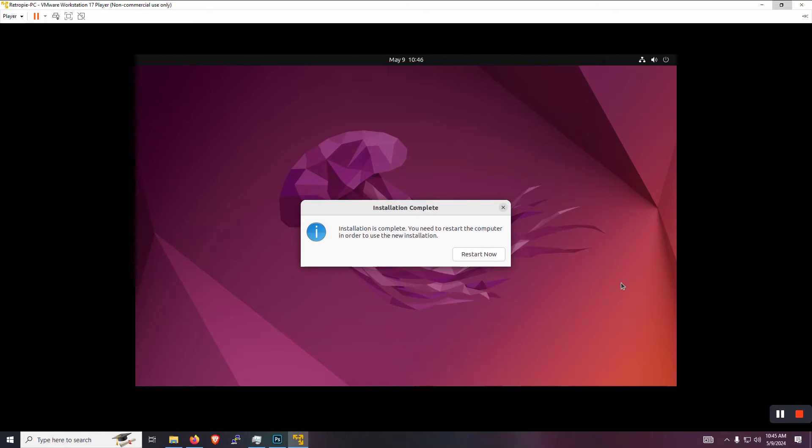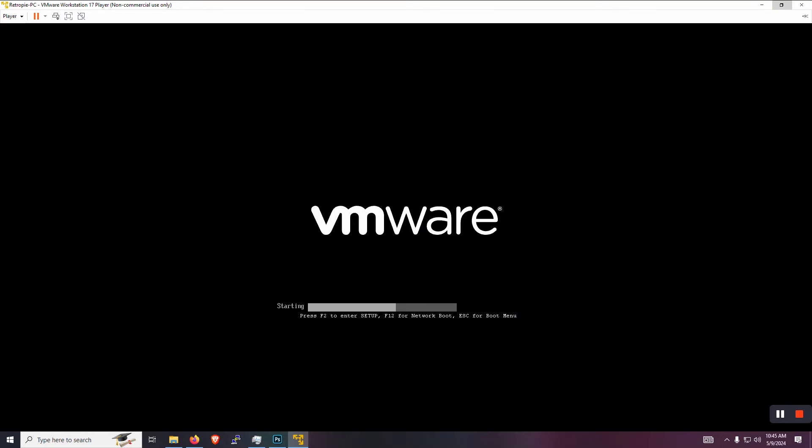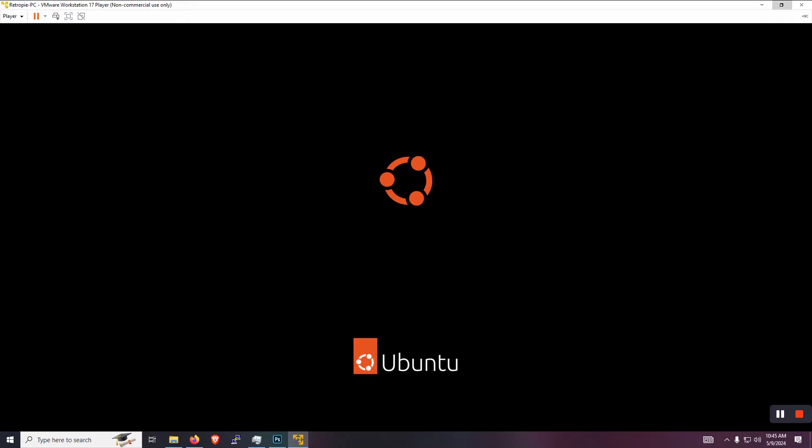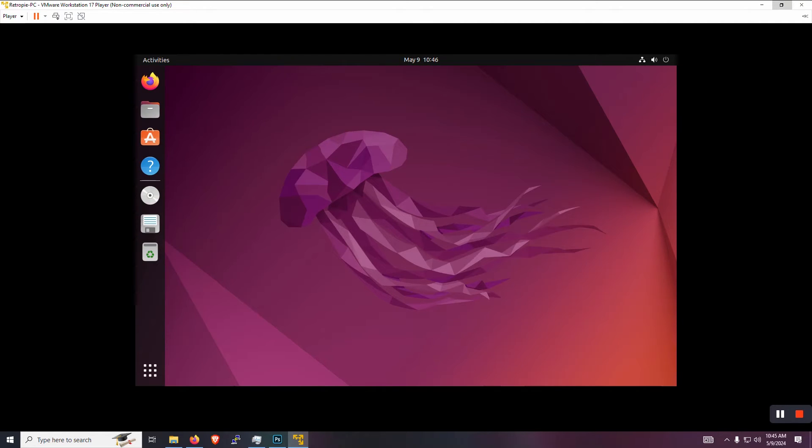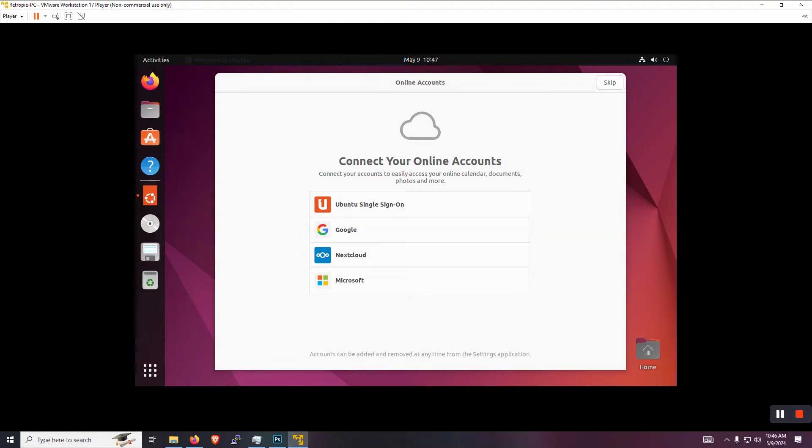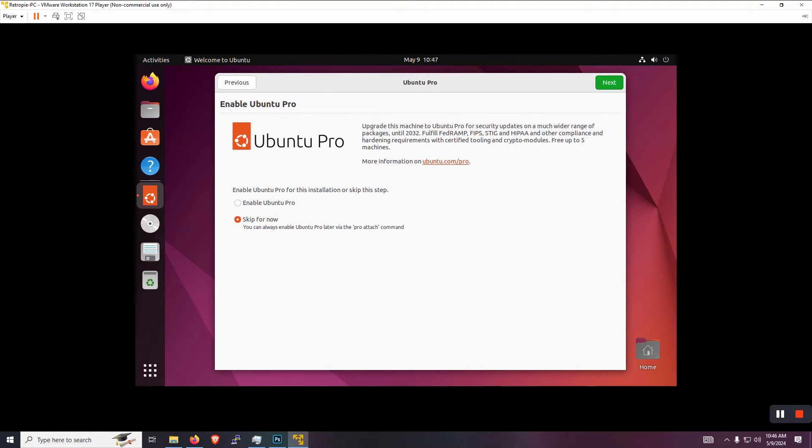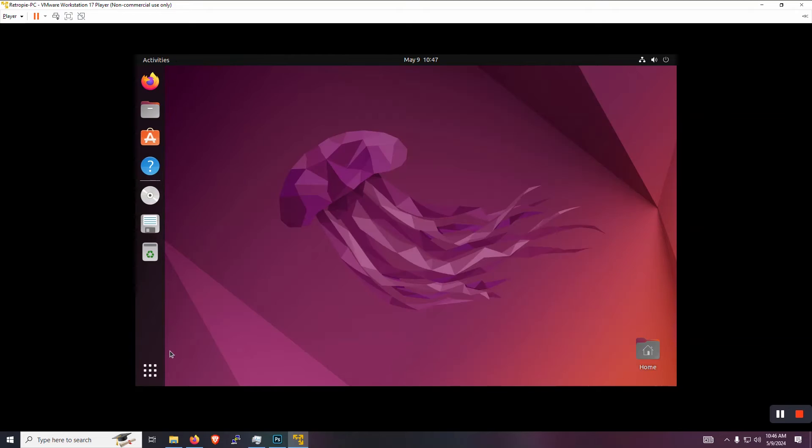And now we can just wait for the system to install. All right. Looks like the system is complete. We can hit restart now. Okay. And now we are logged in to our new virtual machine running Ubuntu desktop. And you can kind of skip through the wizards here for now. All right.